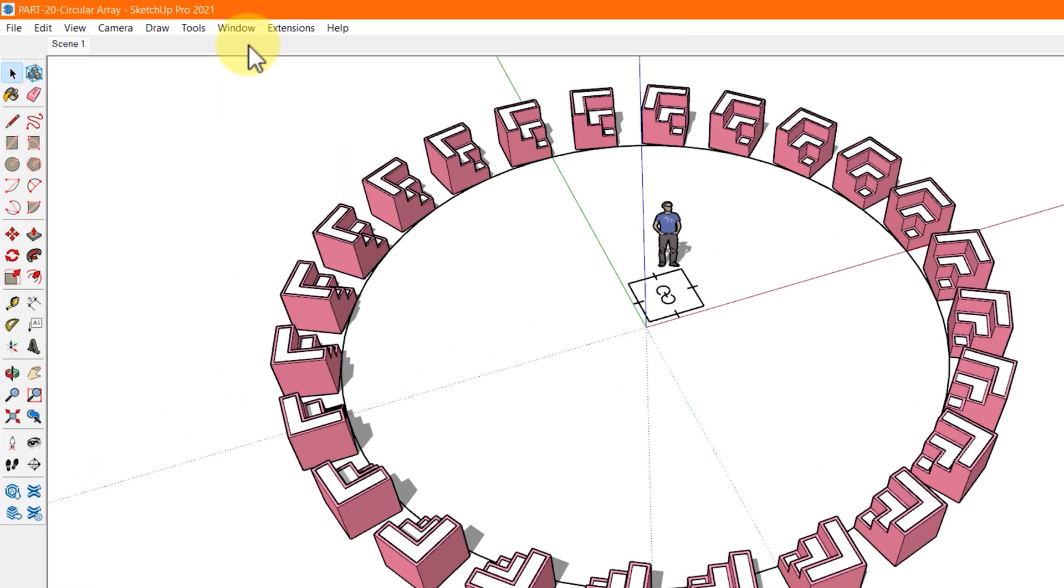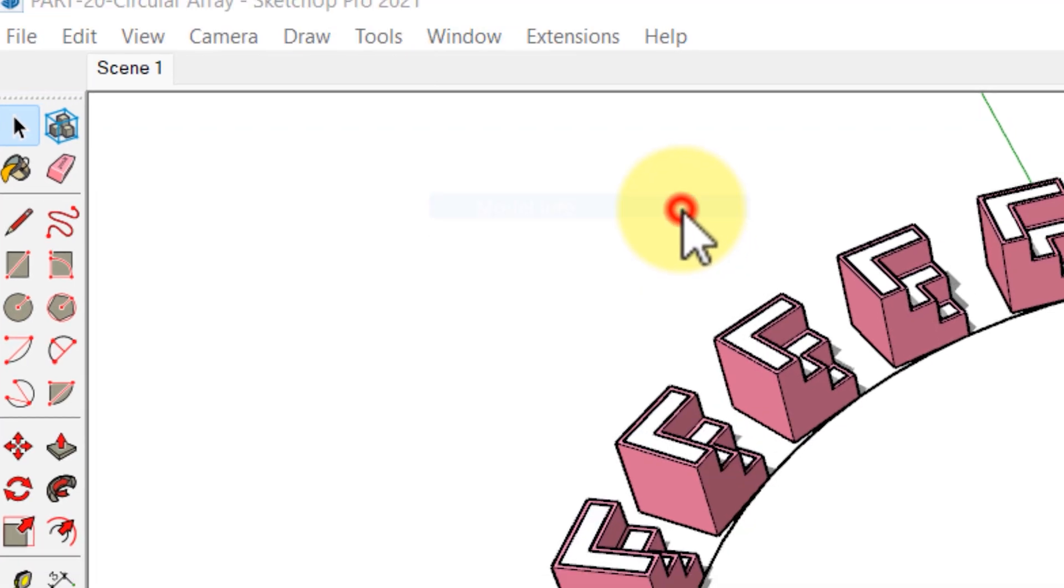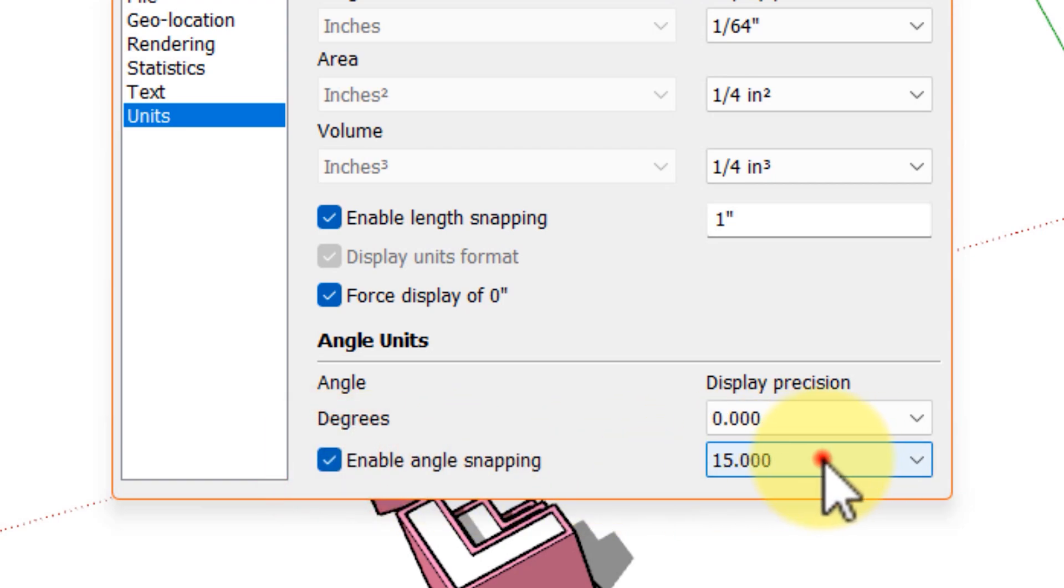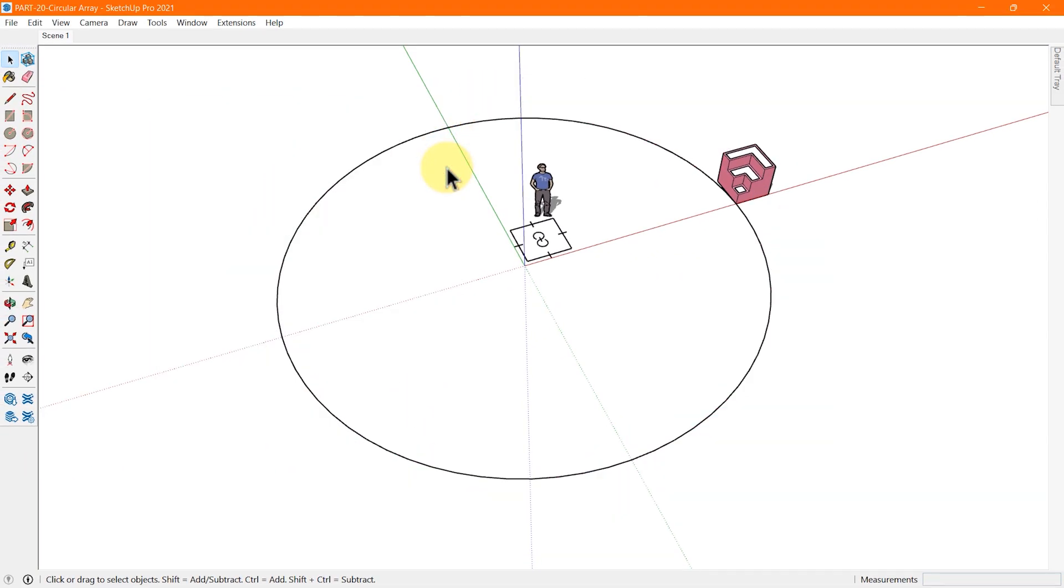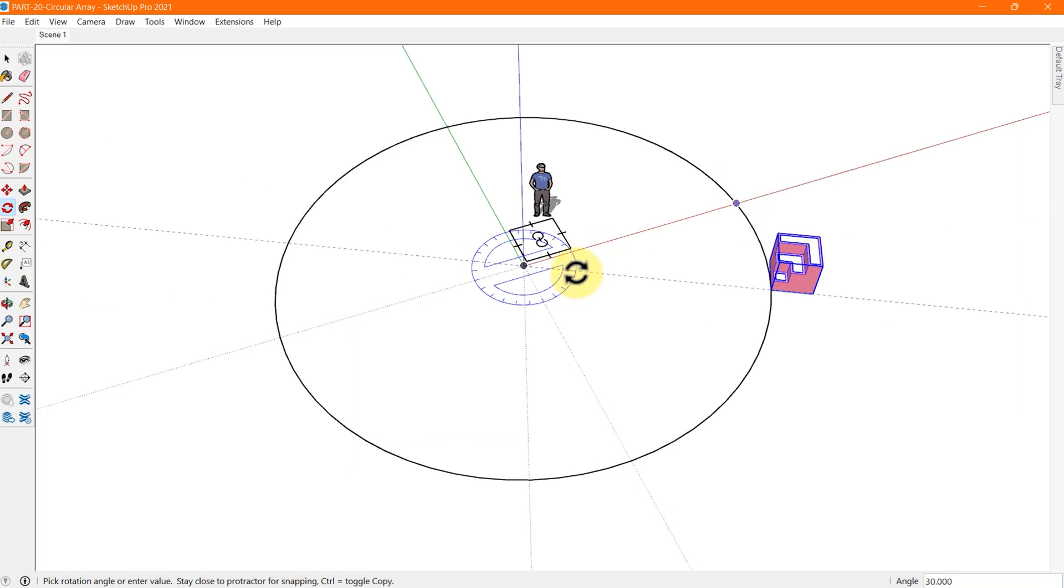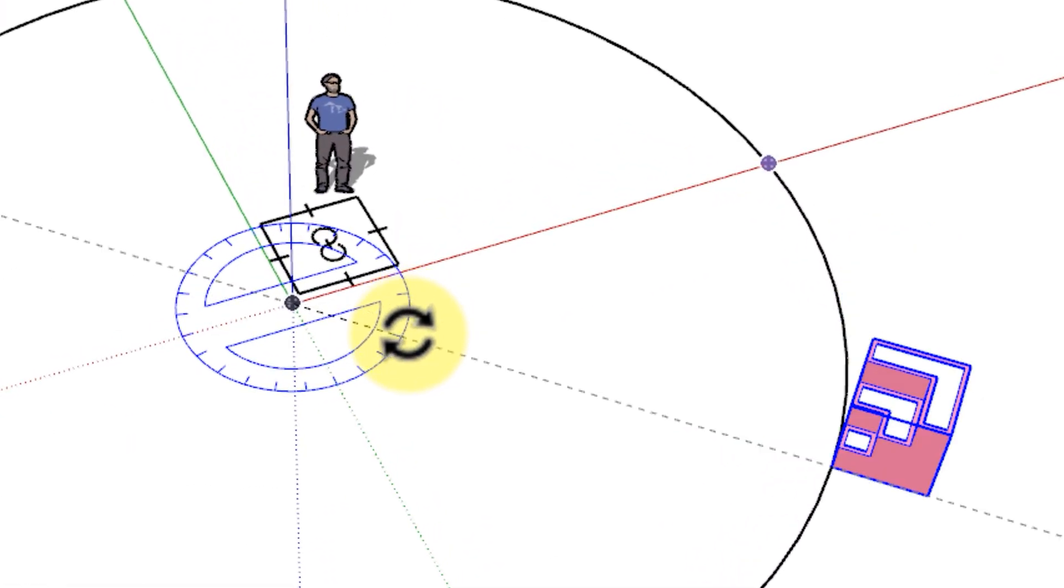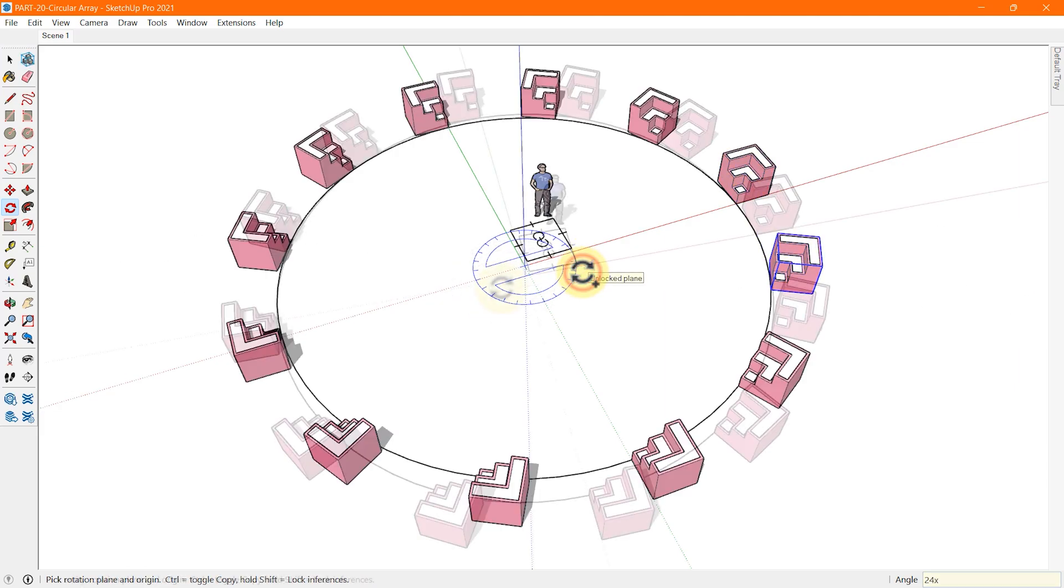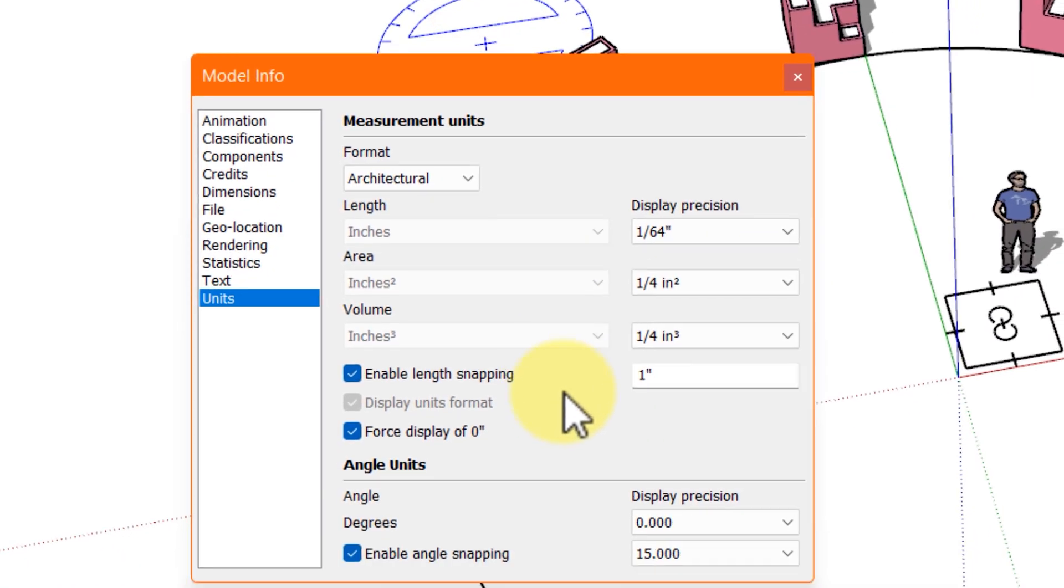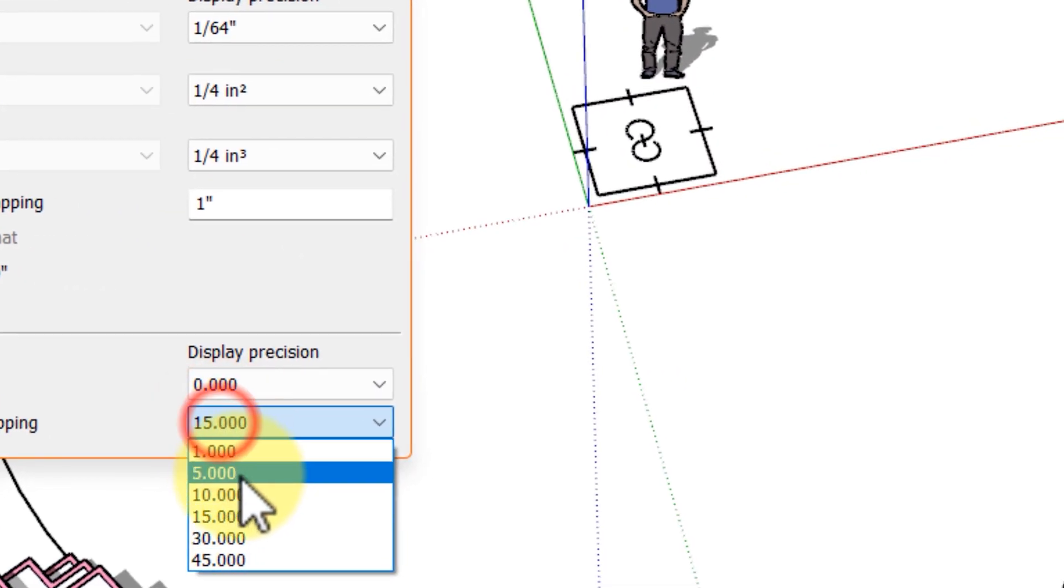Go to Windows, model info, click the unit options and check the box of angle snapping. You can also control the angle at which you want to snap your protractor. In this example I have taken 15 degrees. Let's check the same. Follow the same process to rotate. But this time while rotating, keep your cursor near the protractor. You will see the cursor is now snapping at every 15 degrees. And also the blue spokes in the protractor increase and decrease as you change the snapping angle in SketchUp.